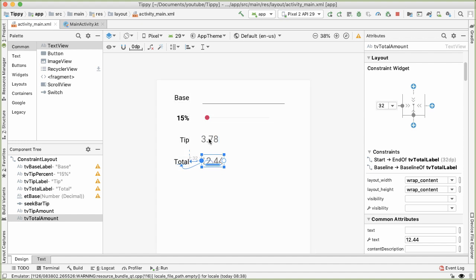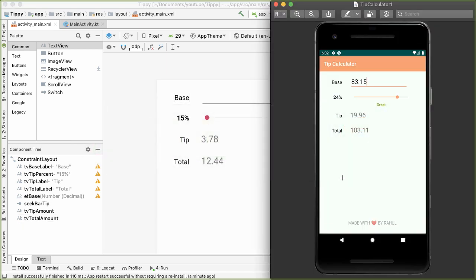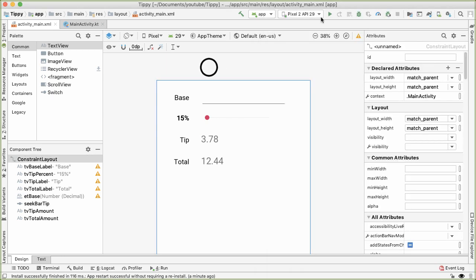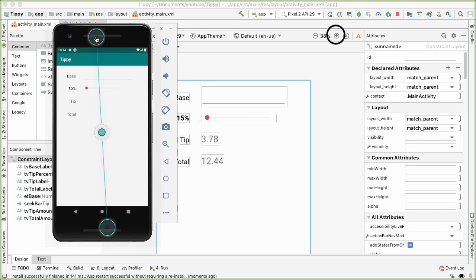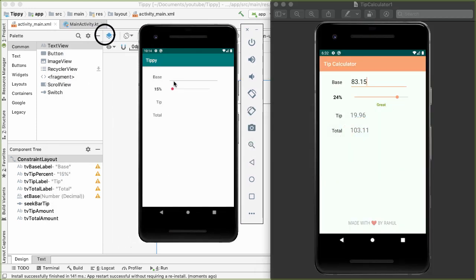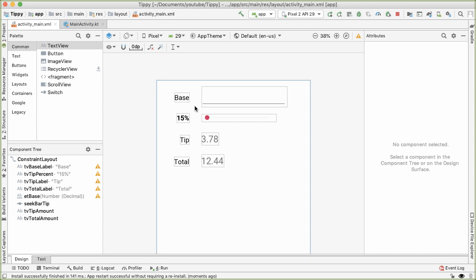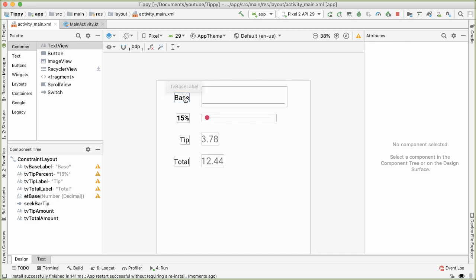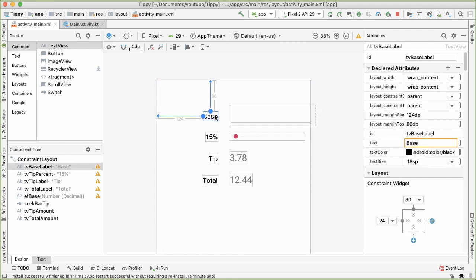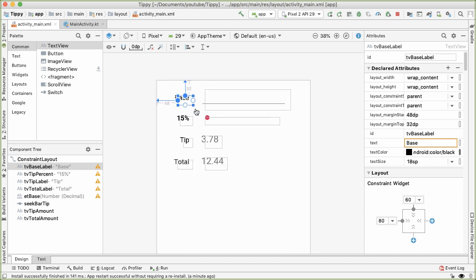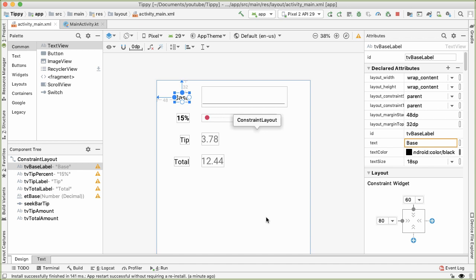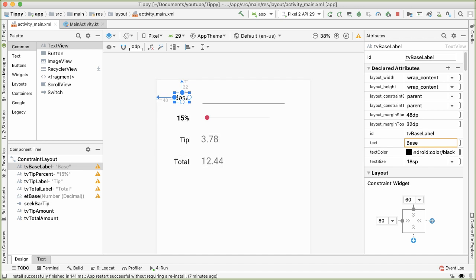Now you can see it lines up properly and there are no errors in the component tree. We're done with the basic implementation of the layout. Running the app in the emulator, you can see it looks pretty similar to the completed screenshot. We've used a constraint layout where all eight views are constrained vertically and horizontally in relation to other views — you can move one view and everything adjusts accordingly. In the next video, we'll reference these views in our main activity to start making the app interactive.